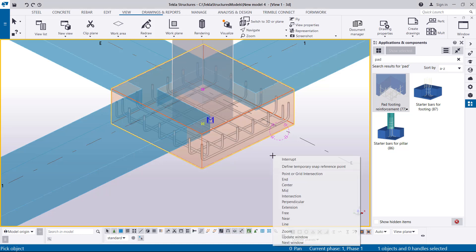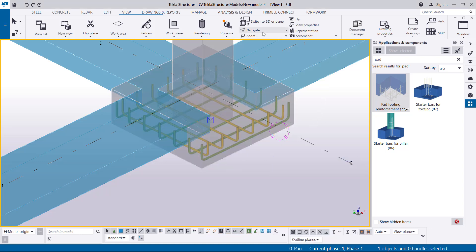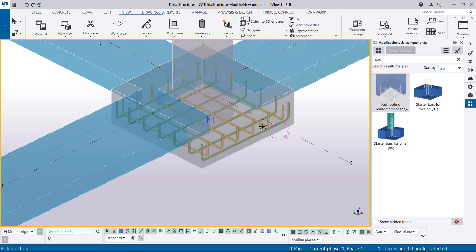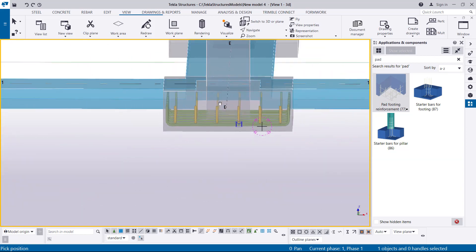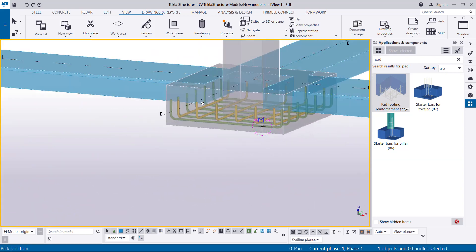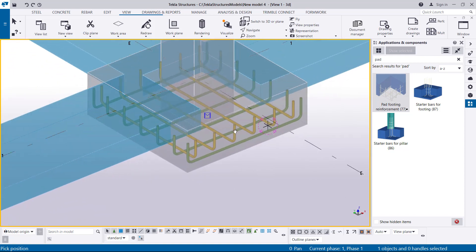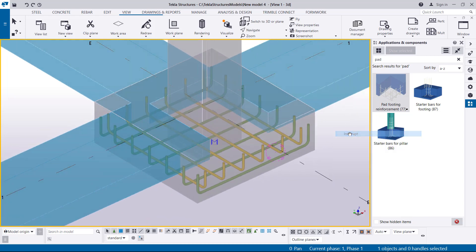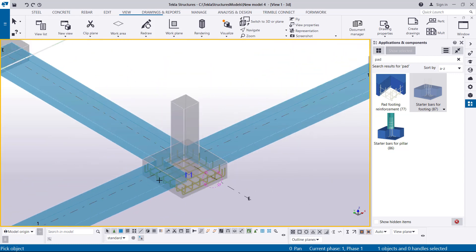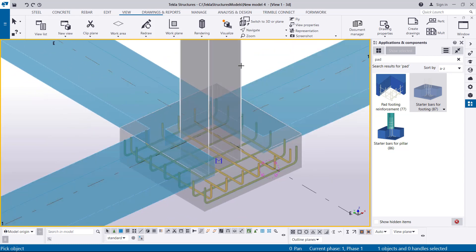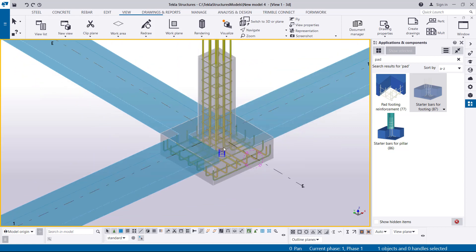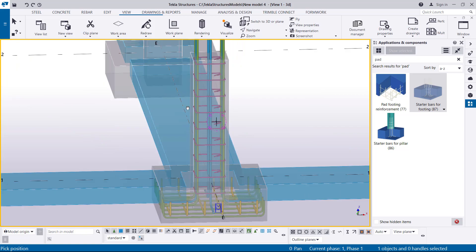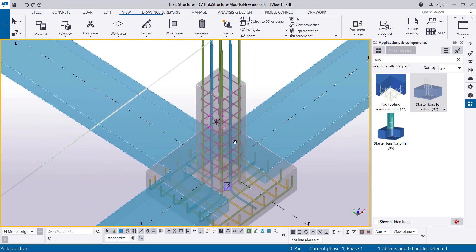Give it some time and you'll see the rebar appearing. Right-click and click Interrupt to terminate that command. Now I want to rotate — come to Navigate, pick Rotate with Mouse, pick your rotation point, left-hold your mouse and move it. You can see the rebar is already in place. Now I'll go to Starter Bars, select on that, then pick the column I want to reinforce — I'll select on it, right-click and terminate that command.